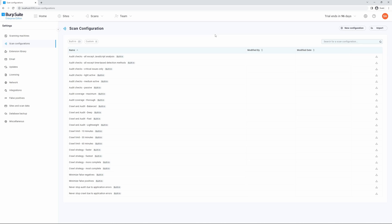For more information on exporting configuration files from the Desktop Editions for Burp, please see our documentation Desktop Configurations page. Thank you.